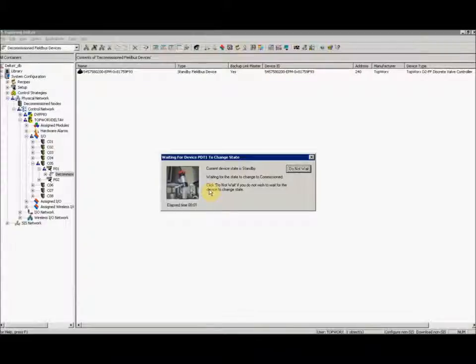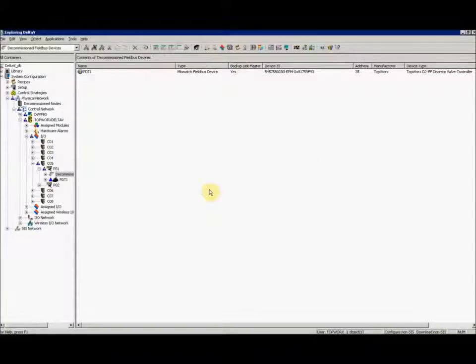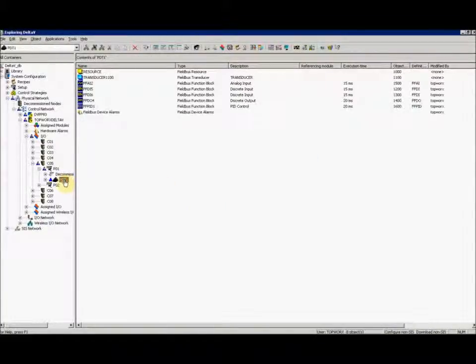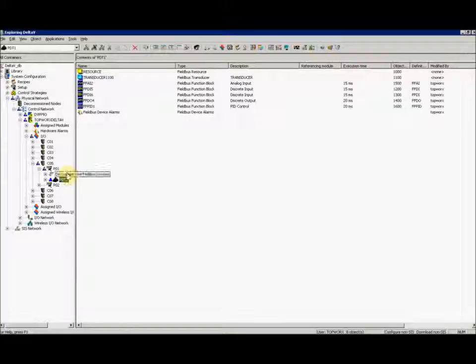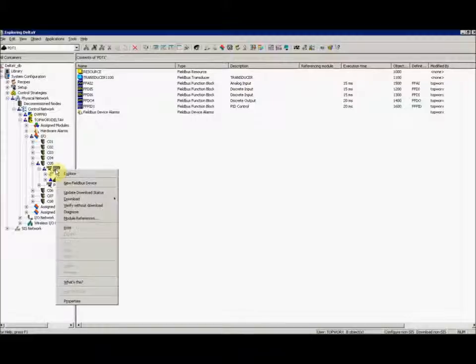And now we'll wait until the device is commissioned. Now that our device is commissioned, we can see it on the port. We'll go ahead and download this port.